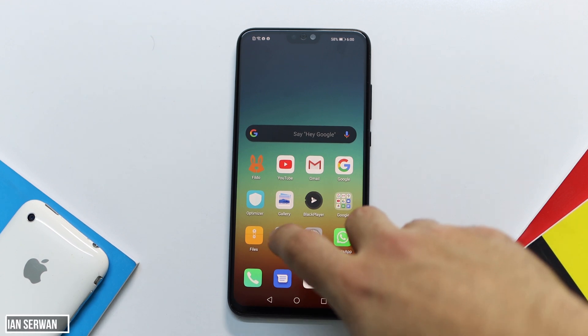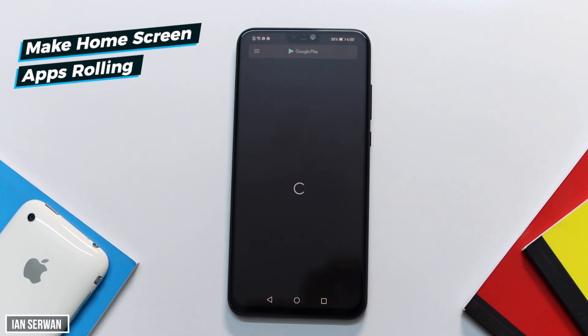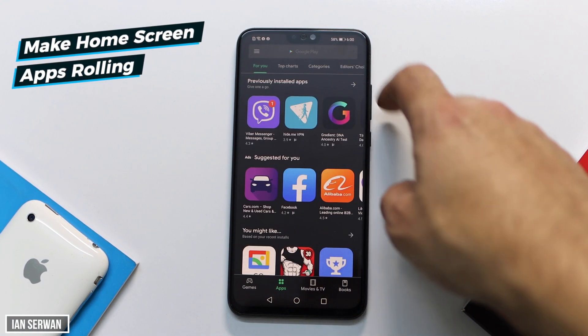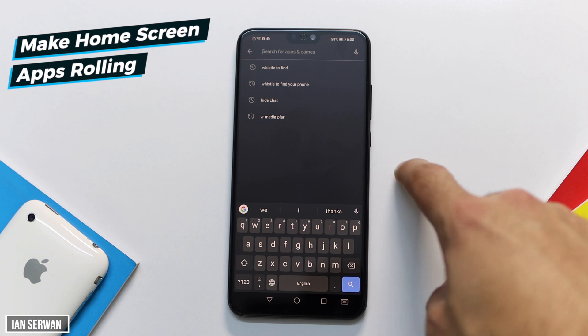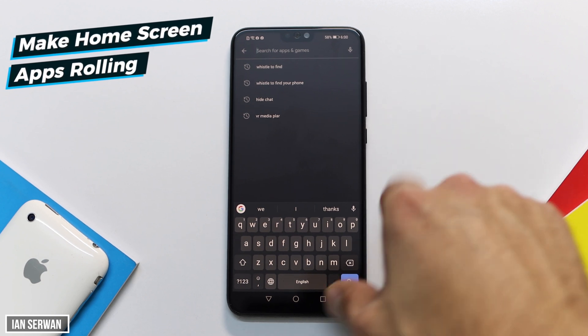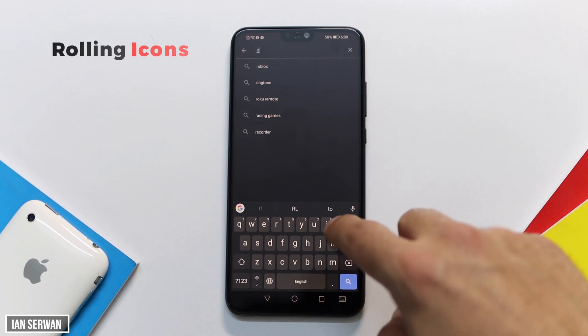Alright guys, I hope you are all safe and sound. In today's video I'm going to be showing you guys how to make your home screen applications roll towards the gravity of earth.